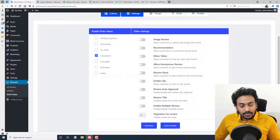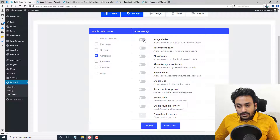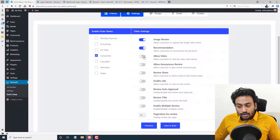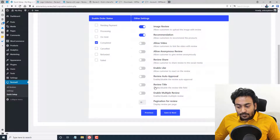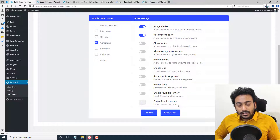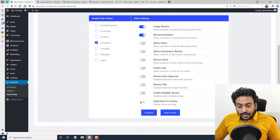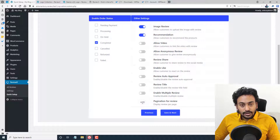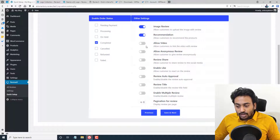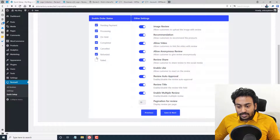There are additional settings here. You can allow image reviews, video reviews, product recommendations, anonymous reviews, share and like on reviews, auto approval, review titles, multi-review, and pagination. Pagination is really useful — if your product has over 100 reviews, you don't want to display them all on one page. If you set pagination to 10, it will show 10 reviews per page with navigation below. I'm going to enable all options for the purposes of this demo, then click Save and Next.